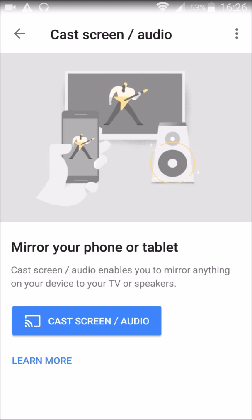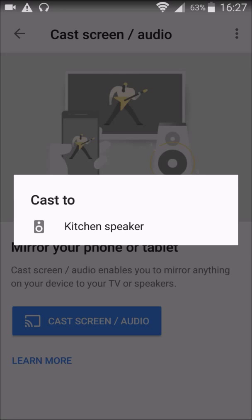It's going to take you over to this page, and it's pretty simple. It just says 'Cast Screen / Audio.' And once you click on that blue little button there, it's going to open up all the different devices that you currently have hooked in to your Google Home application. So we're going to open that.